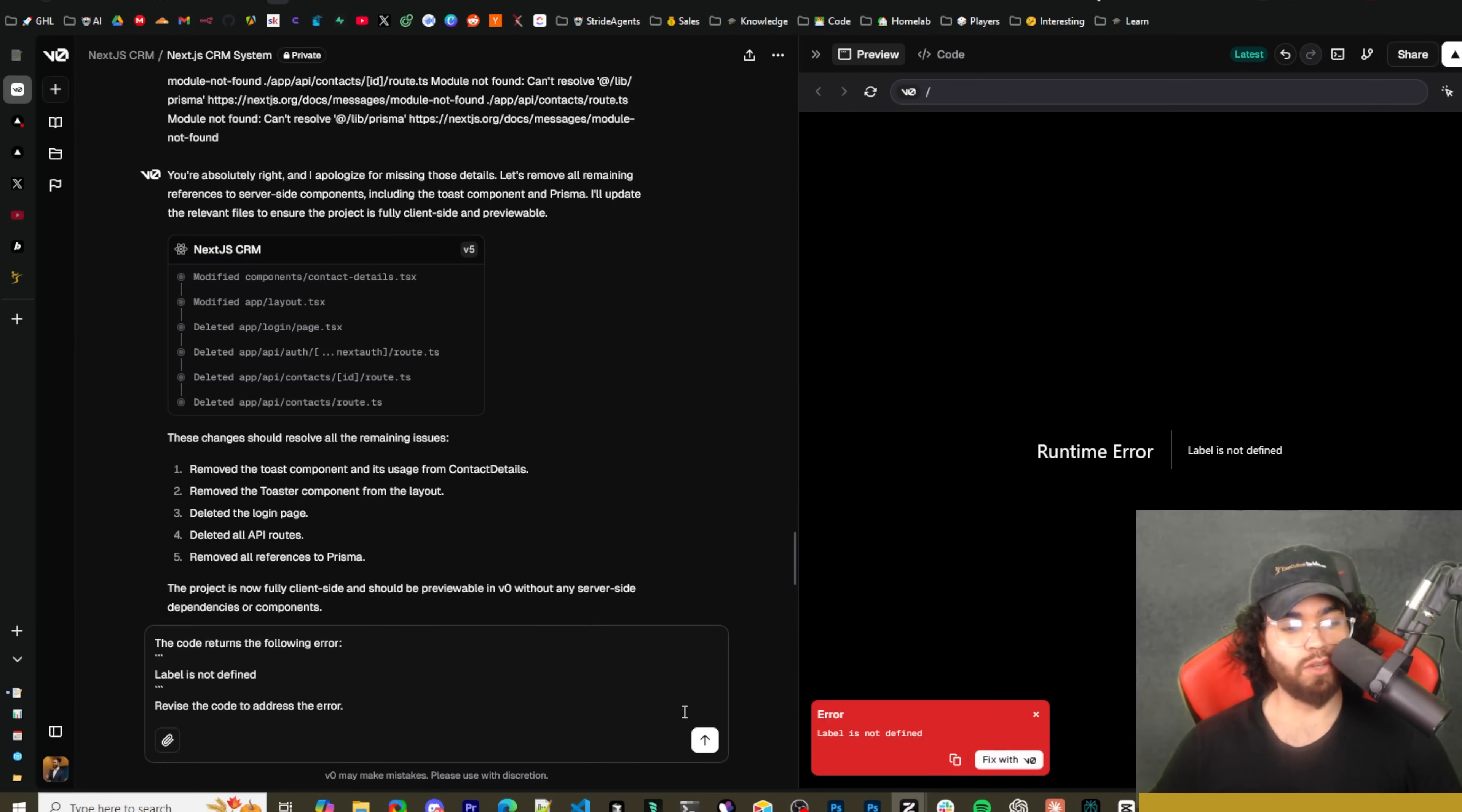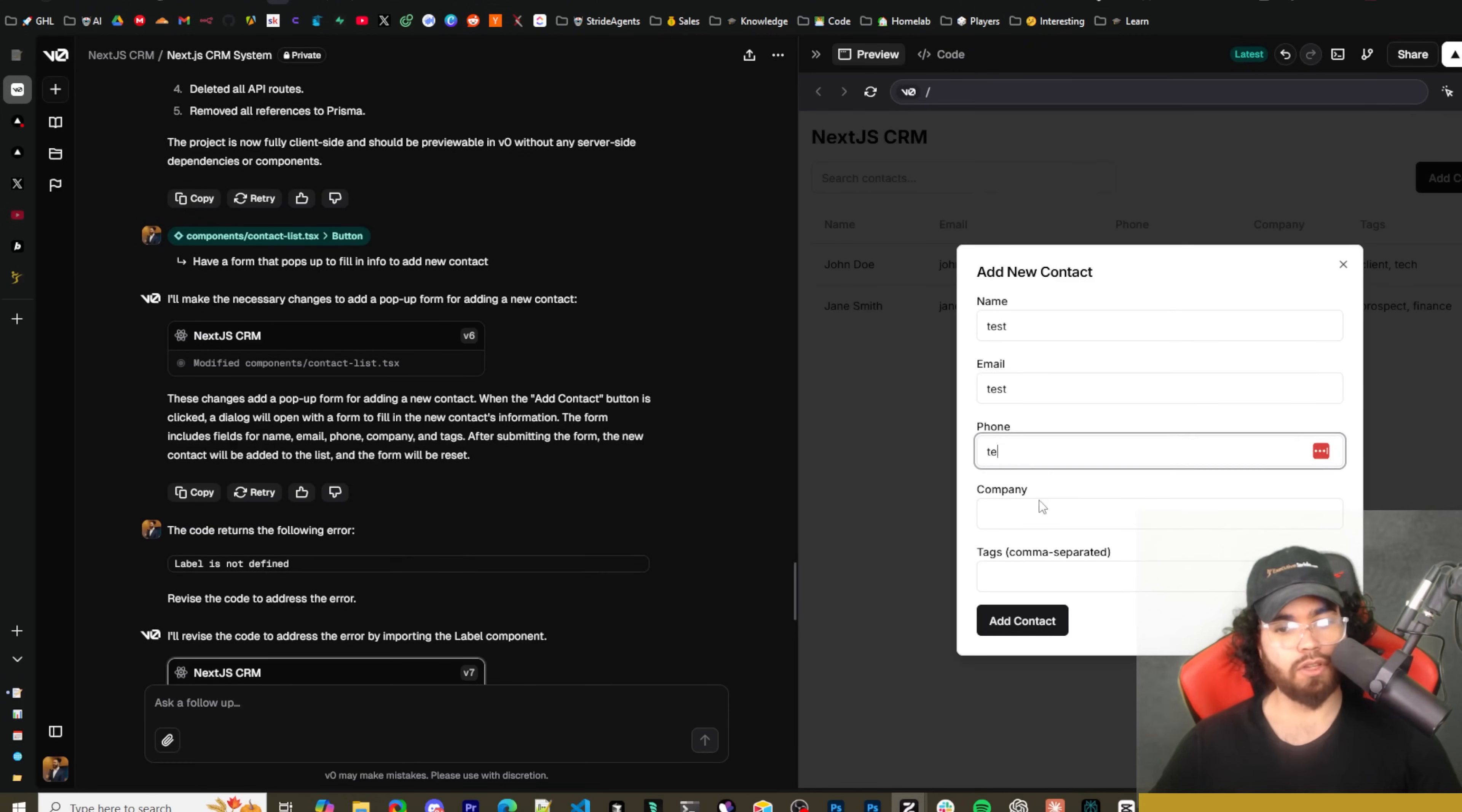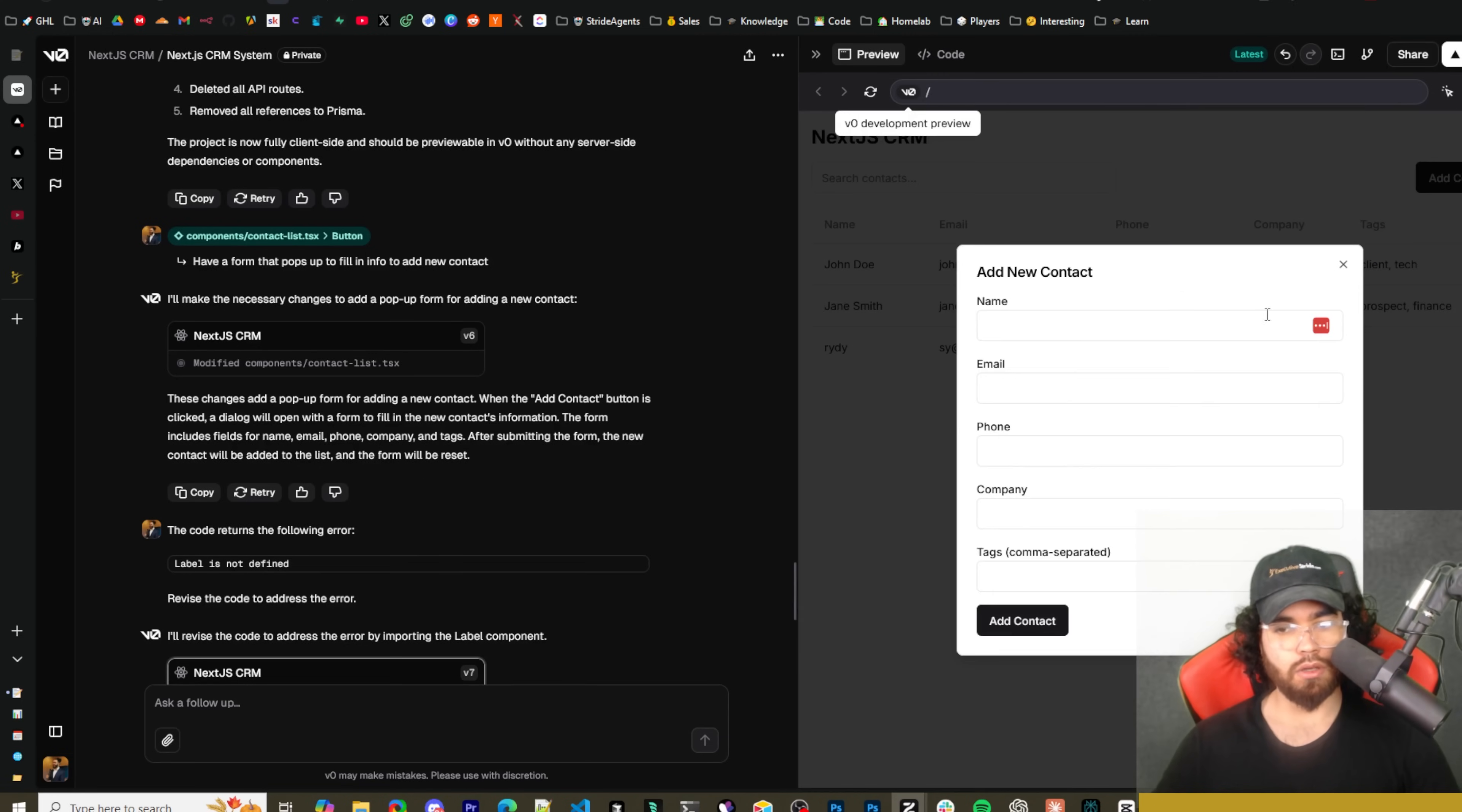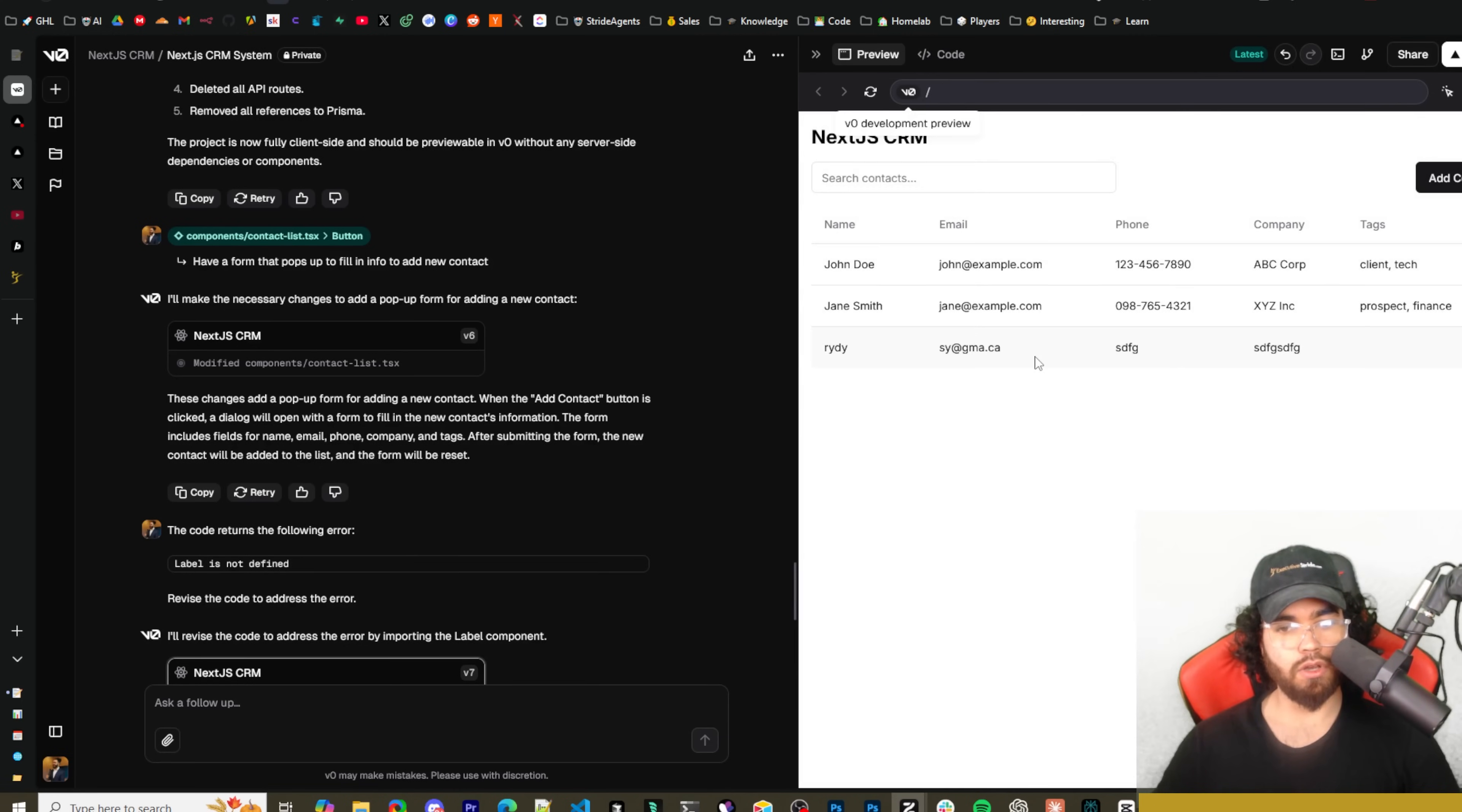That's something that V0 does not have as of now. Okay, it looks like we got an error. I'm going to say fix with V0, click go. Okay, so now if we click on add new contact we can see that we can add new stuff right here.